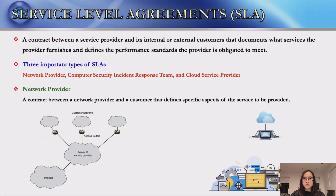Next, we are going to introduce service level agreements. A service level agreement refers to a contract between a service provider and its internal or external customers. It documents what services the provider furnishes and defines the performance standards that the provider is obligated to meet. A wide variety of service levels are used in a number of contexts. In general, there are three important types: network providers, computer security incident response teams, and cloud service providers.